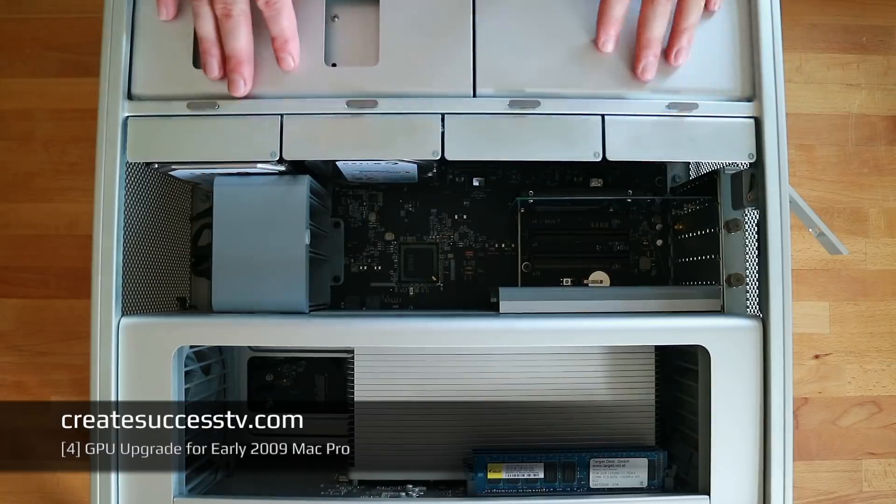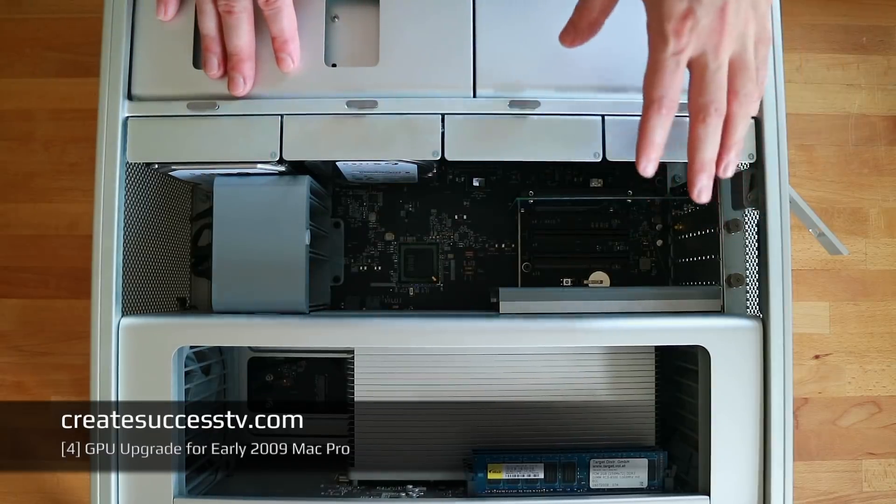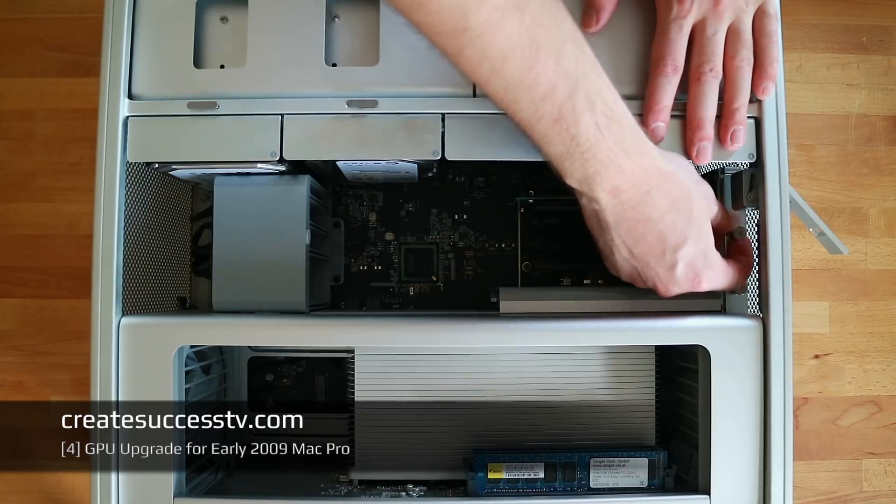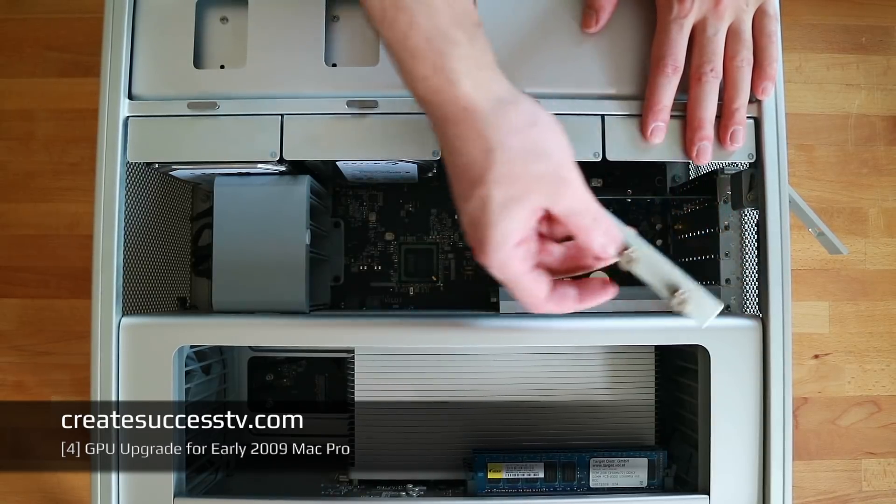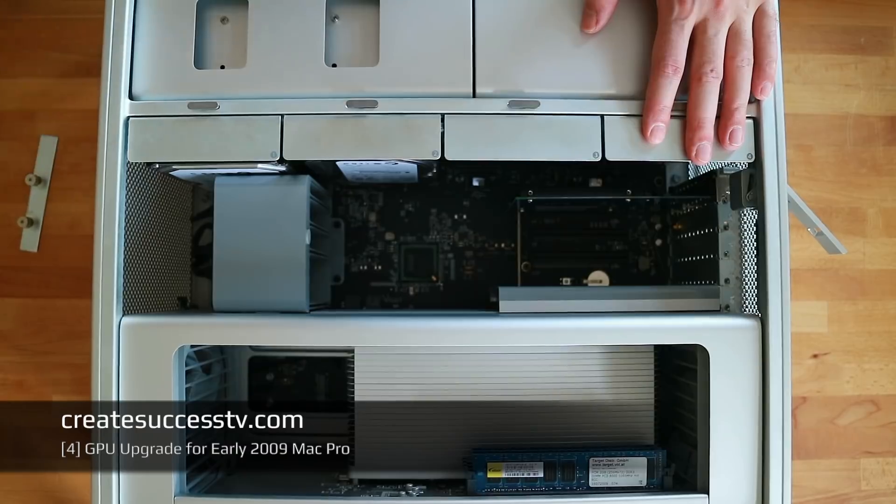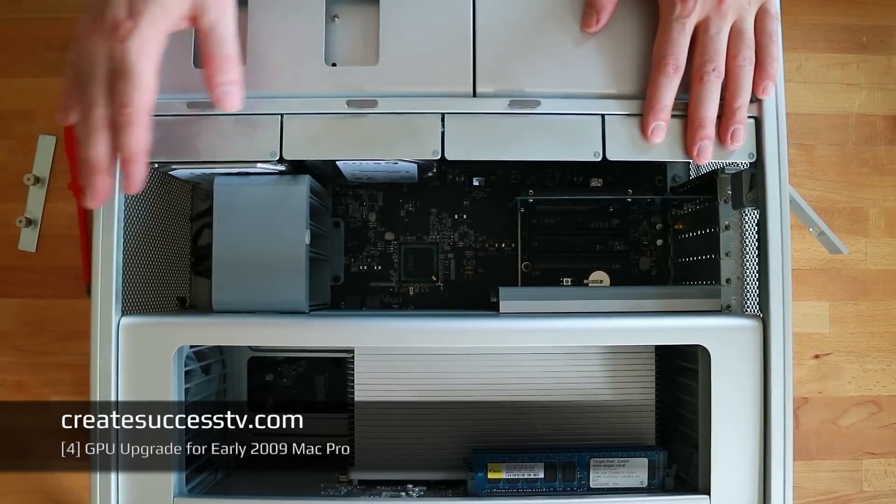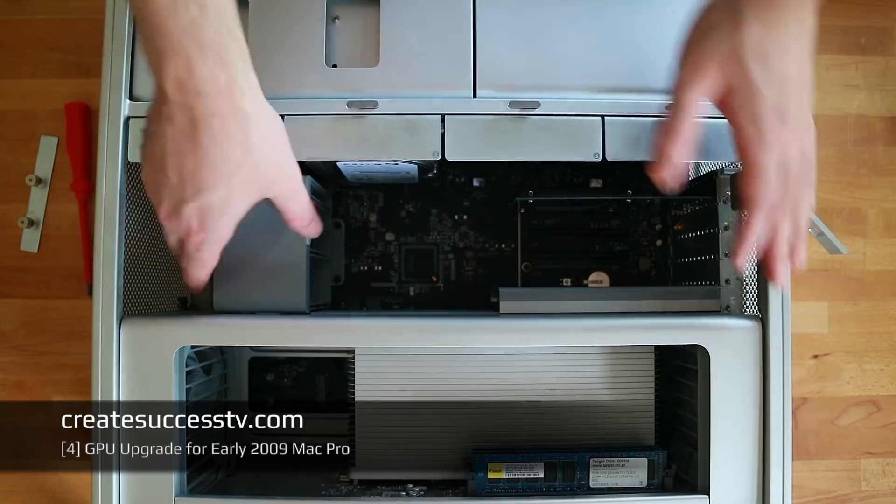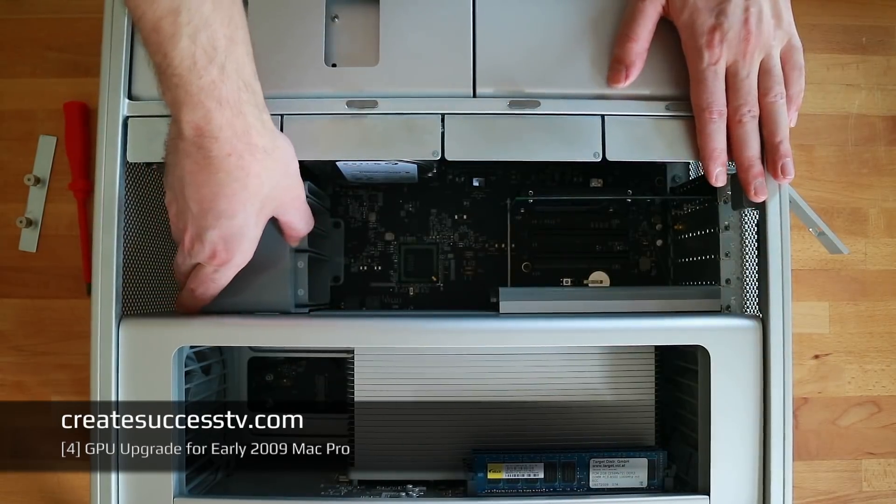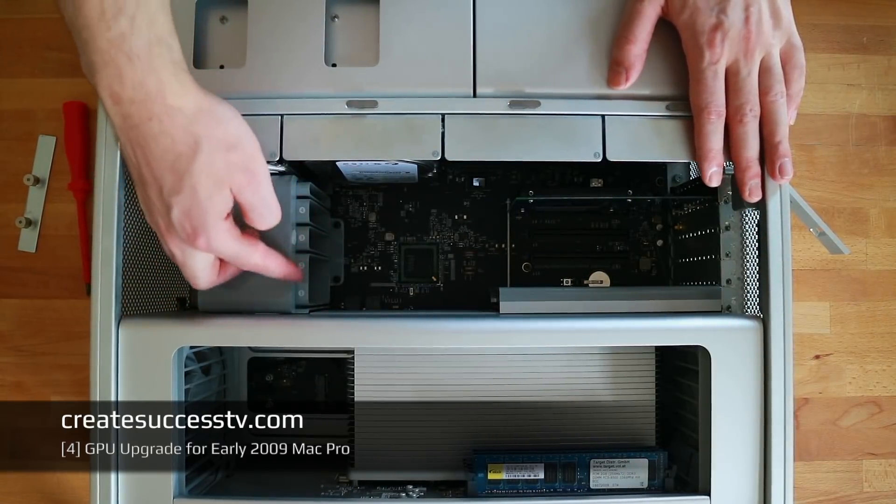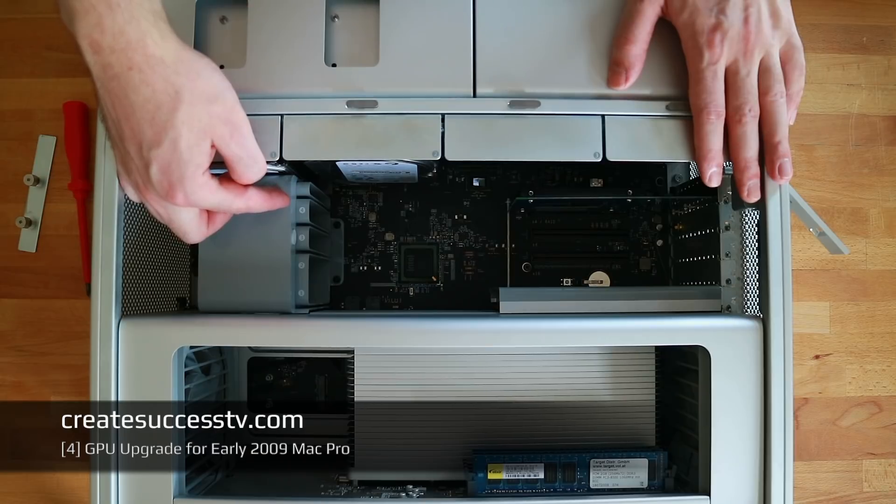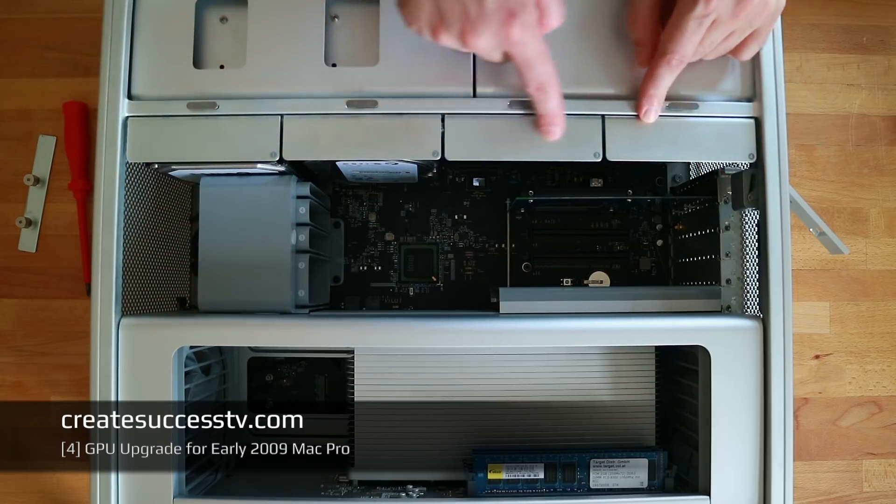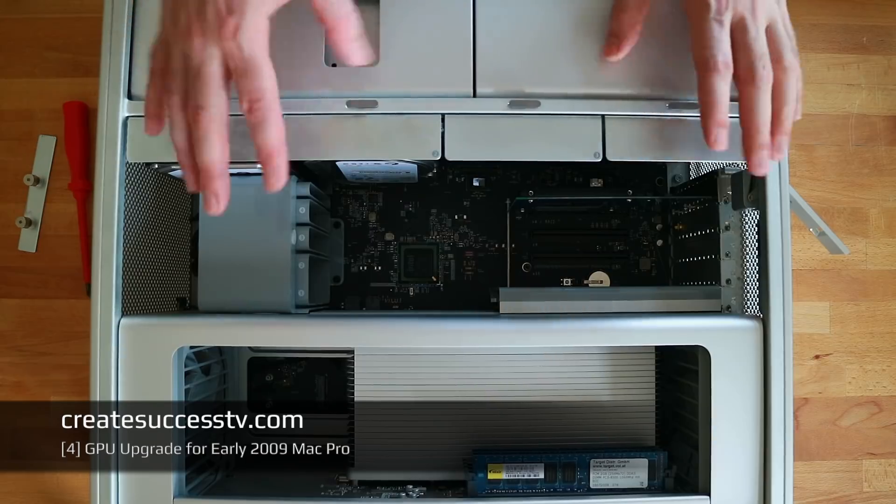Before we can put in the new graphics card we have to take out the old one. I took the liberty to loosen this bracket here, carefully take this out and put it to the side. Then we just gently lift out the graphics card. You see the attention to detail that Apple has with everything.